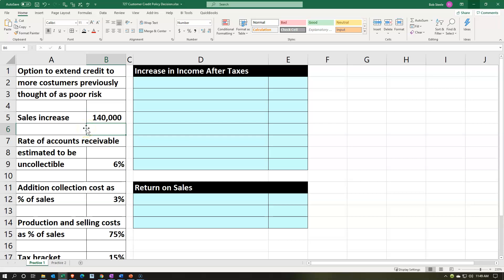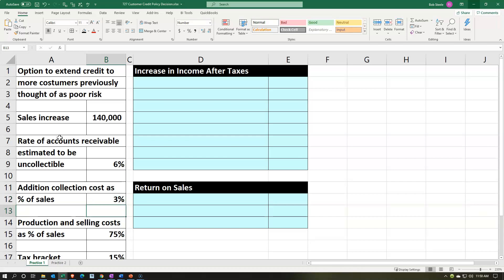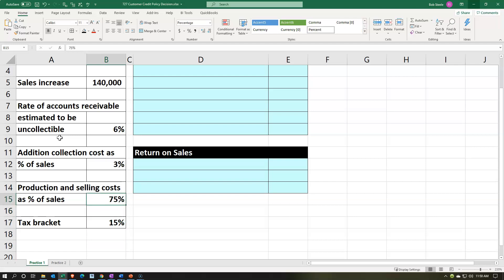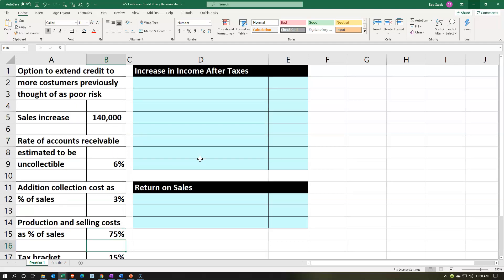The rate of accounts receivable estimated to be uncollectible — since these are all credit sales — we're going to say 6% will be uncollectible. The additional collection costs as a percentage of sales will be 3% of that $140,000, because these sales go through accounts receivable and may be more challenging to collect on. Production and selling costs as a percentage of sales will be 75%. The tax bracket we're going to say is 15%.